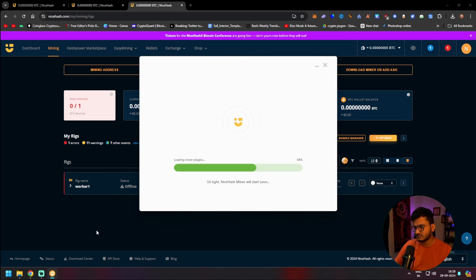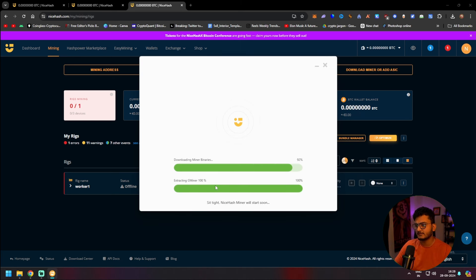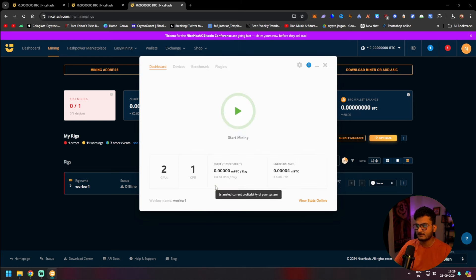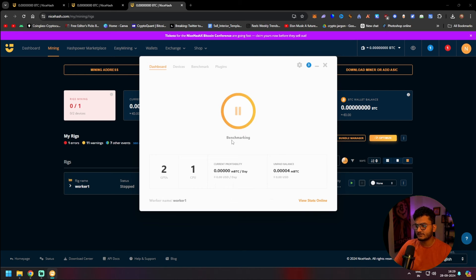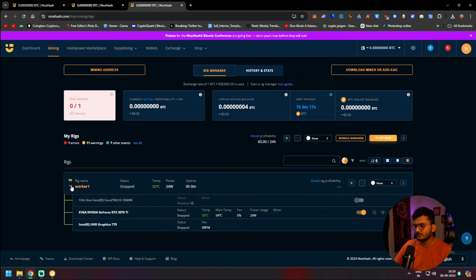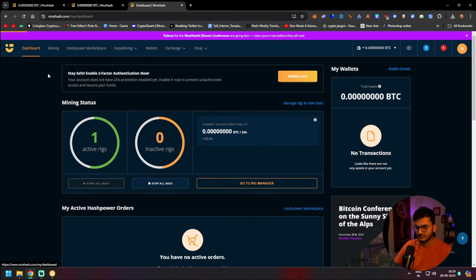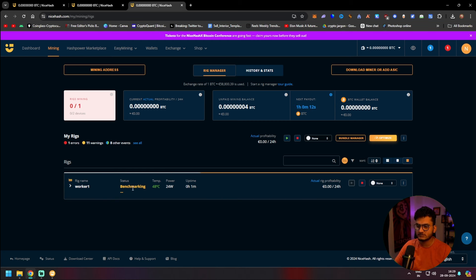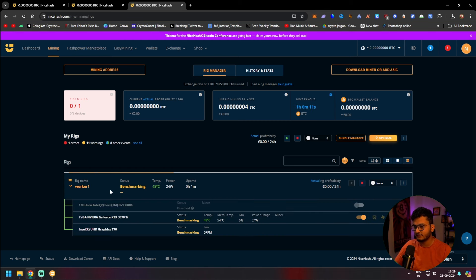Once the restart is done, it will do some more setting up and then you can start mining. When you click on start mining, the mining will start. But if it's your first time, it will first benchmark your hardware. As you can see, my hardware is right here and it says that it is benchmarking it. Once the benchmark is complete, it will tell you how much your rig will earn per day. It takes 10-15 minutes to benchmark your hardware.